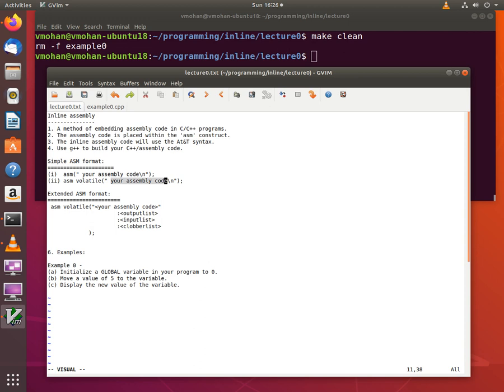You then use G++ to build your C++ program as you normally would which will in turn build your inline assembly code. One important thing to remember when we write our inline assembly code is that it will be using the AT&T syntax.